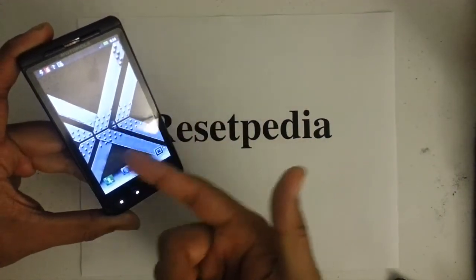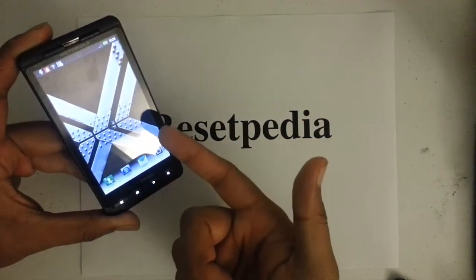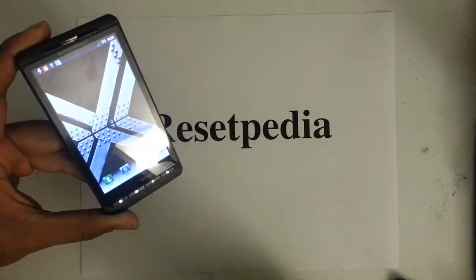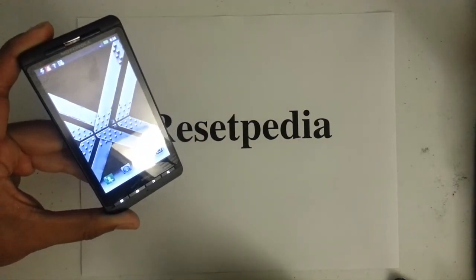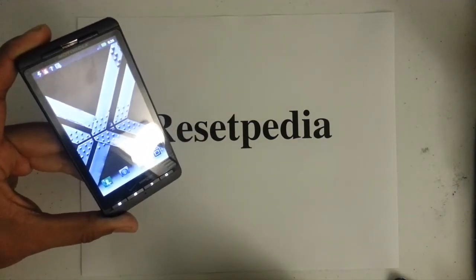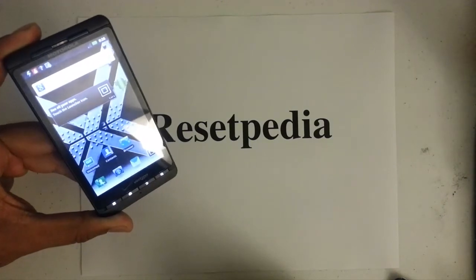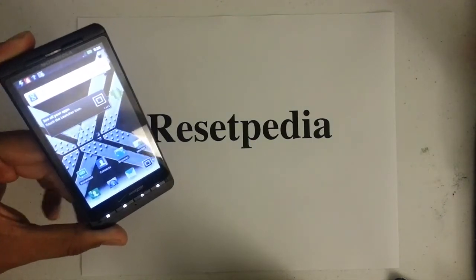Currently, there is no service on the phone. And that is how you would bypass the activation screen on the Droid X2 from Verizon.